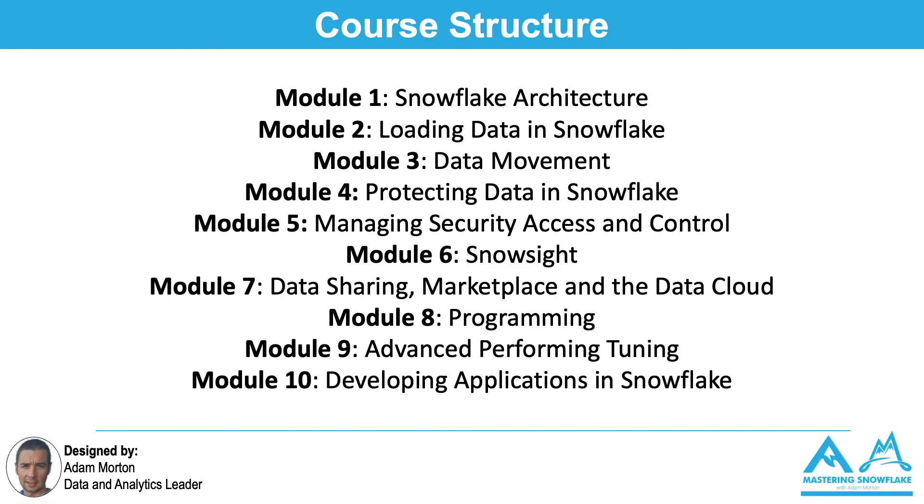At a high level there's ten modules. This is what we cover, everything ranging from the Snowflake architecture to getting data into Snowflake, and then once you've got data, how do you effectively use it, secure it, share it, and work with it to ensure that you get the maximum value from your Snowflake implementation.